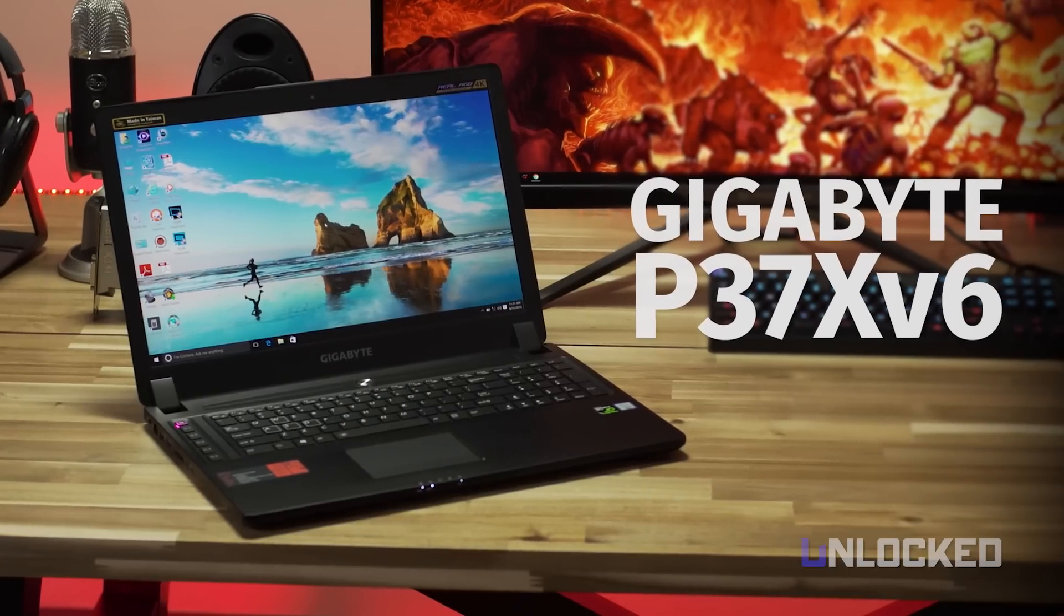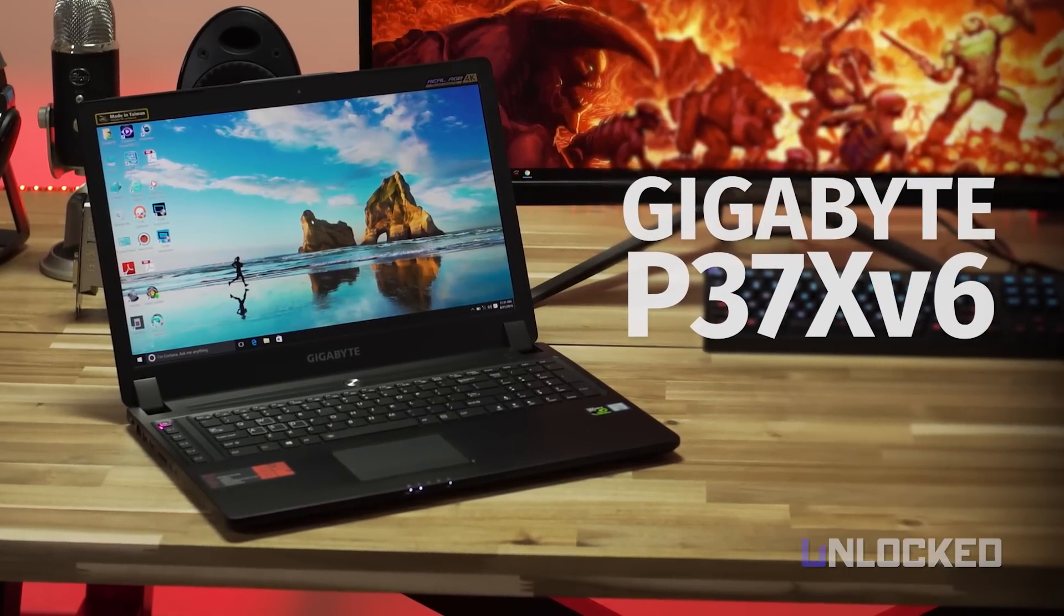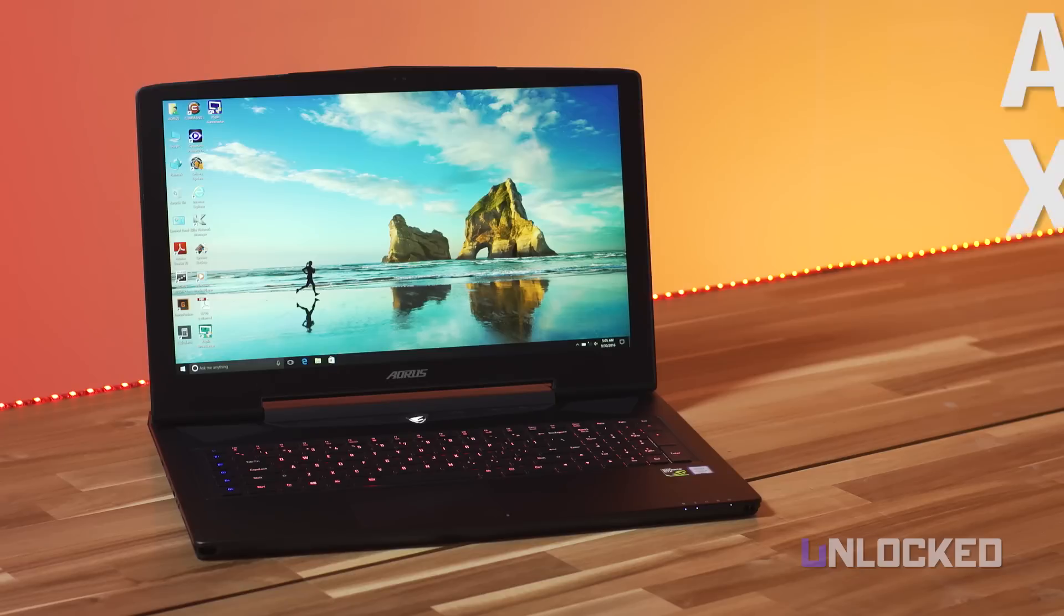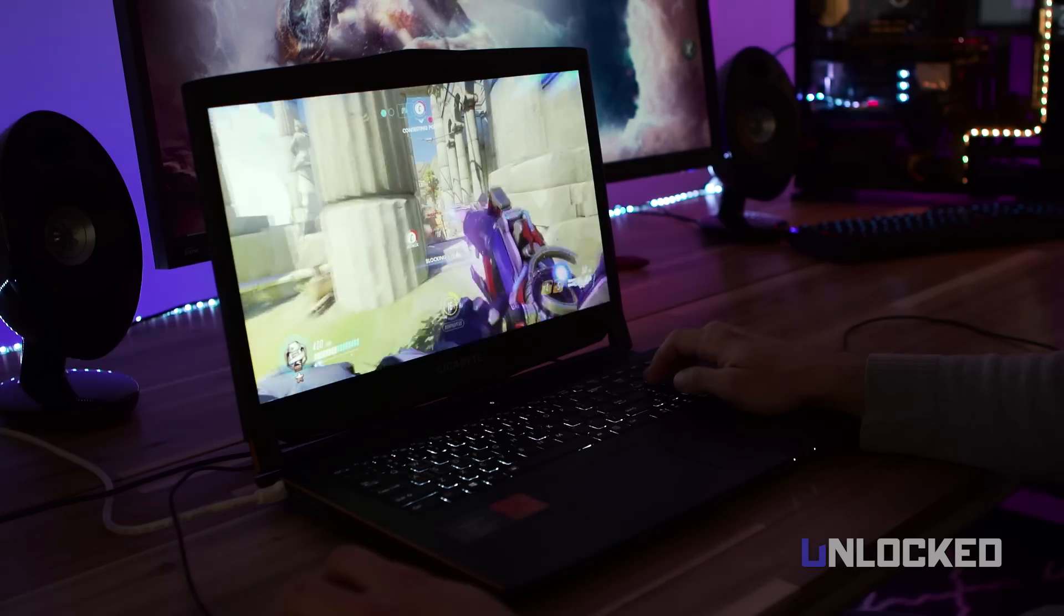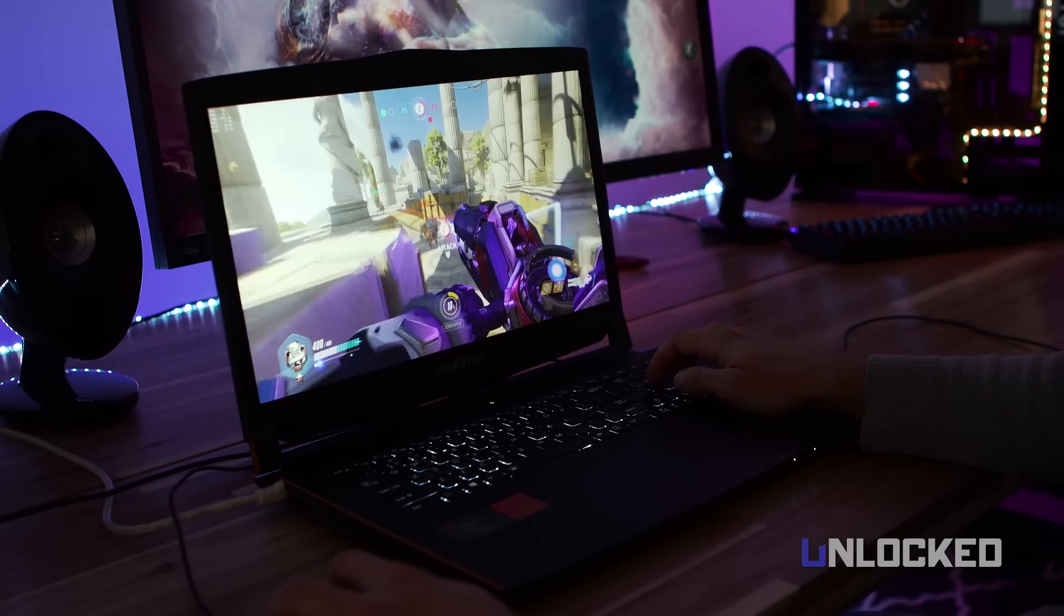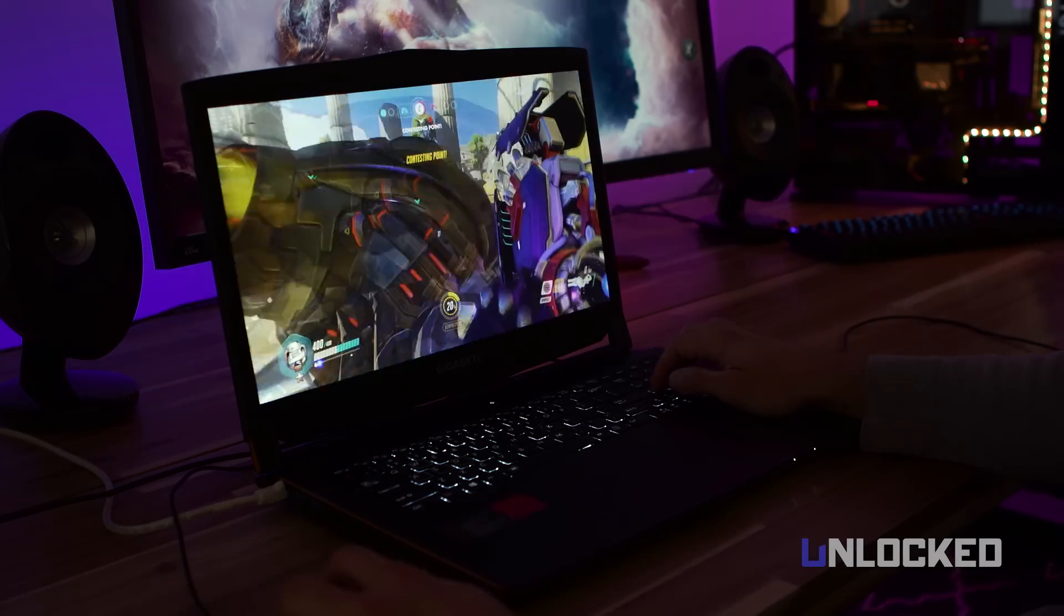The only lighter laptop is Gigabyte's own P37, at 6.17 pounds. The third lightest is Gigabyte's Aorus X7, at 7 pounds. So yeah, Gigabyte is definitely out to show they can do big graphics in slim laptops.